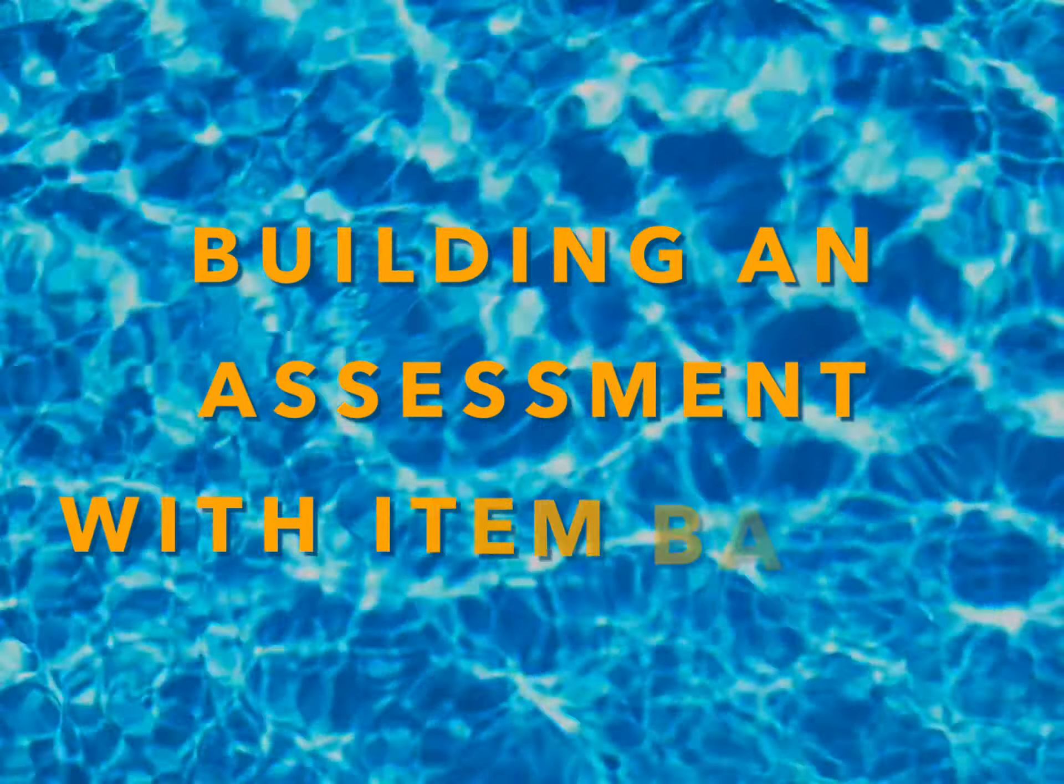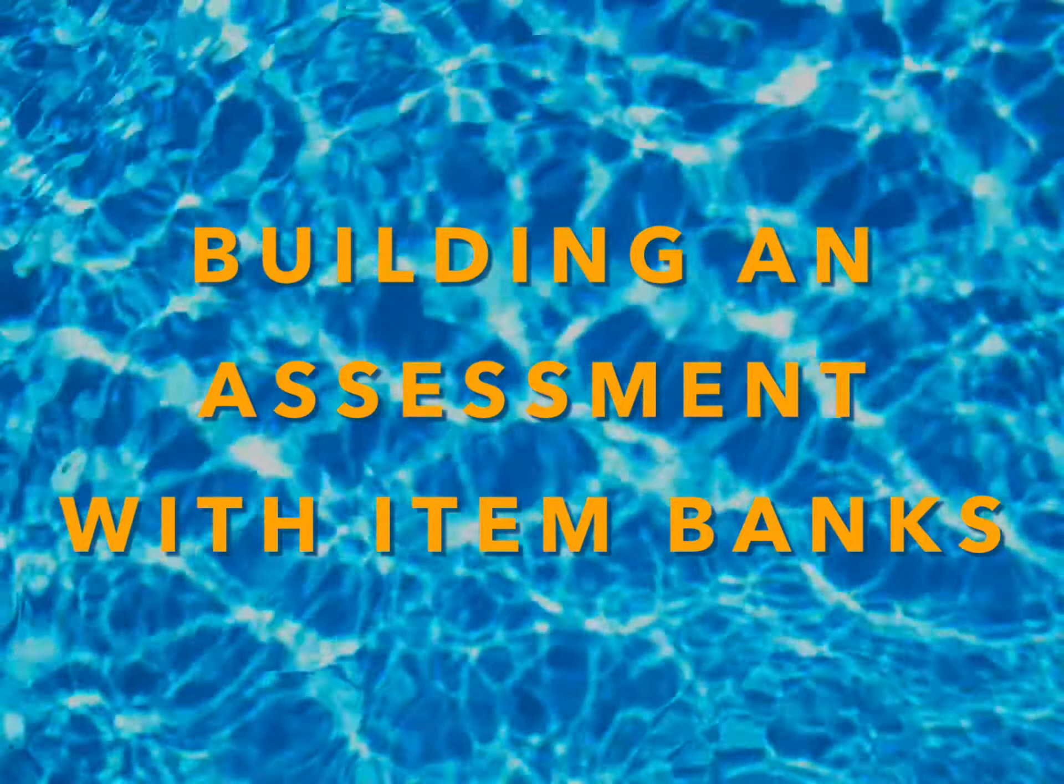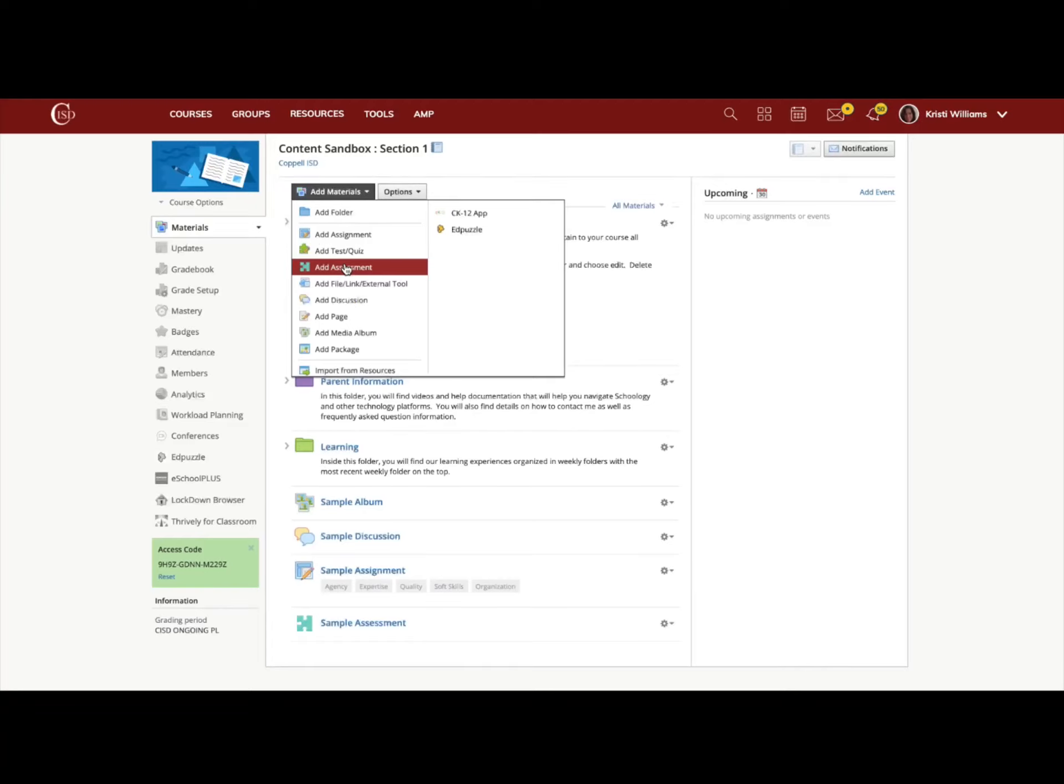Next we're going to look at building an assessment with item banks. Navigate to your sandbox or your course in Schoology. If you are adding an assessment for the first time, you would click add materials, add assessment.